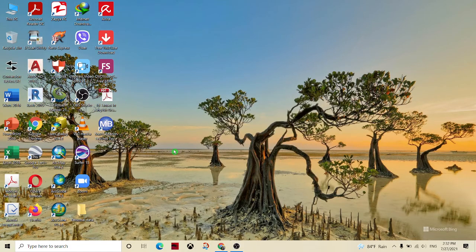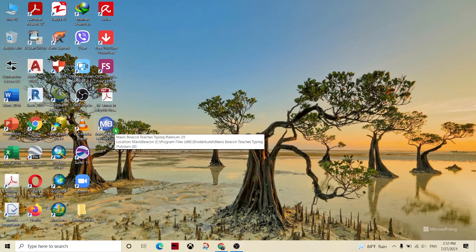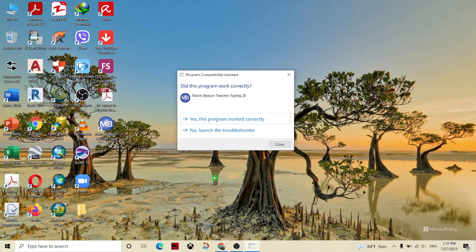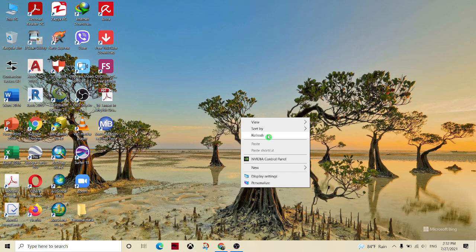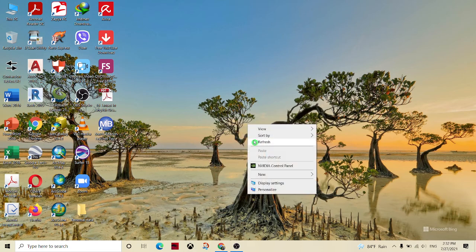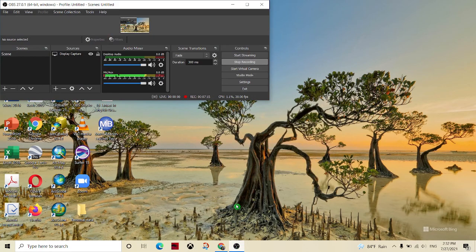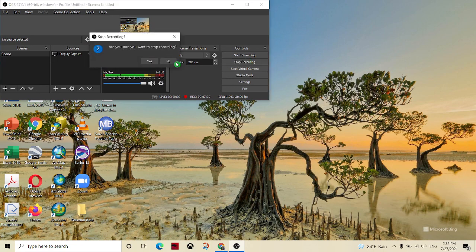If you have a new user, you can click on the list to select. See you next time. Bye.